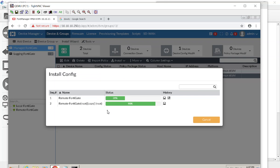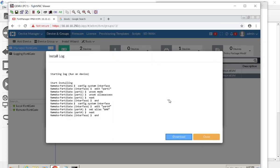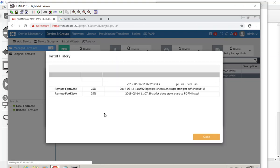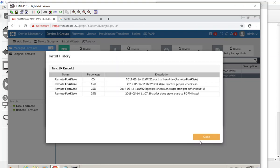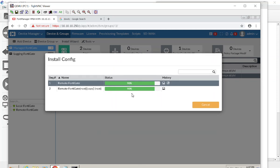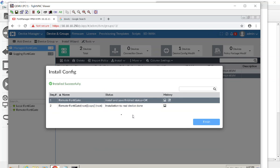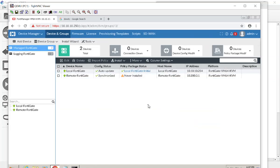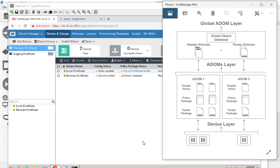Don't worry about previewing it, just make sure you are in sync. You can see it's thinking and you can come in to see what it's doing. Once it completes, the status shows 'synchronized' instead of 'modified', meaning the database changes have been pushed down to the FortiGate successfully.